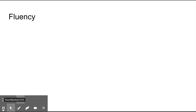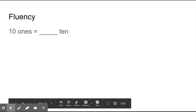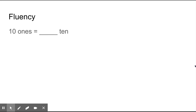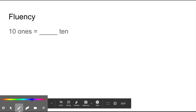Alright second graders, time to practice some fluency. Are you ready? I'm going to give you a number of ones. I want you to make as many tens as you can and then tell me how many tens and how many ones. If there are no ones, then just say the tens. Are you ready? Ten ones equals how many tens? Ten ones equals one ten. Good.